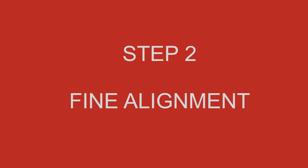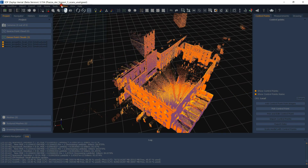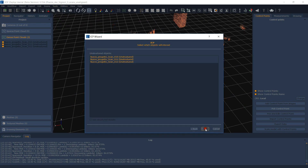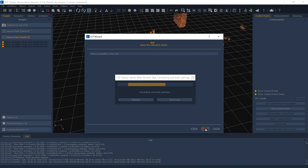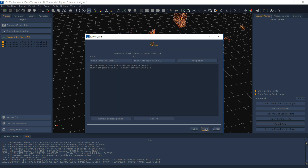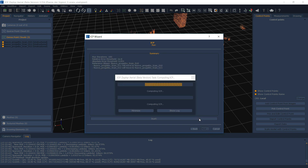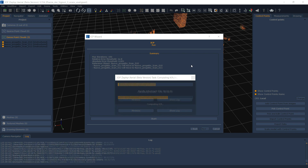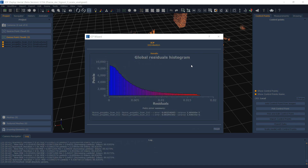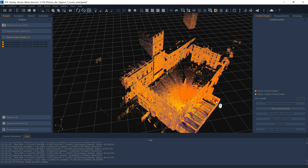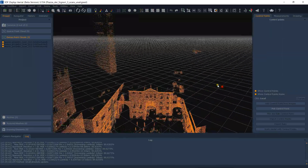Step 2: Fine alignment. After the rough alignment has been completed, simply follow the steps in the Multi-ACP wizard from the Registration tool. Pairings will be calculated automatically and very rarely require human intervention. You may set search and stop parameters manually if you wish, or use the fully automated algorithm offered by Zephyr. Save the workspace and proceed to photogrammetry processing.